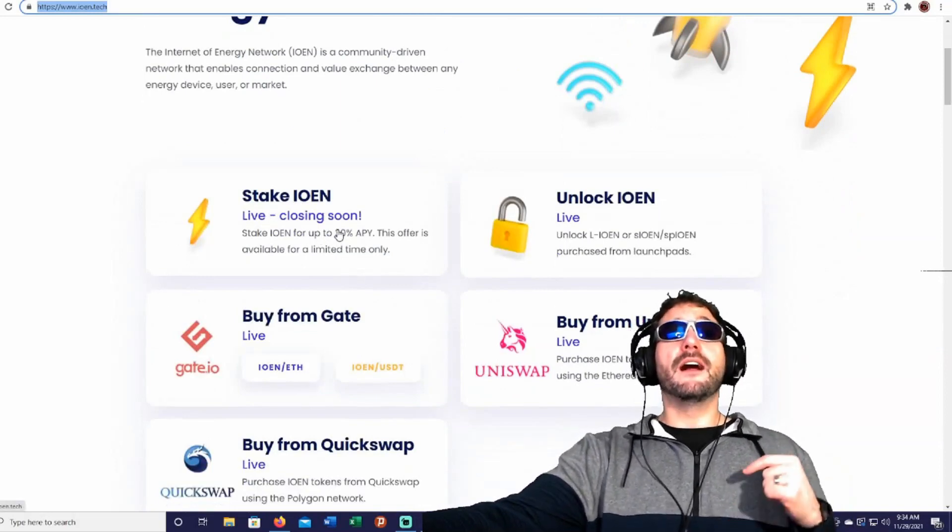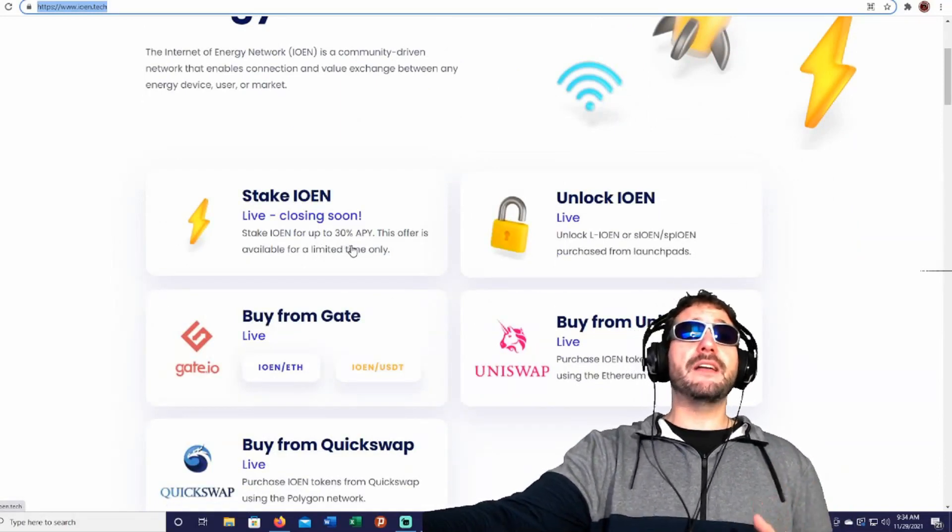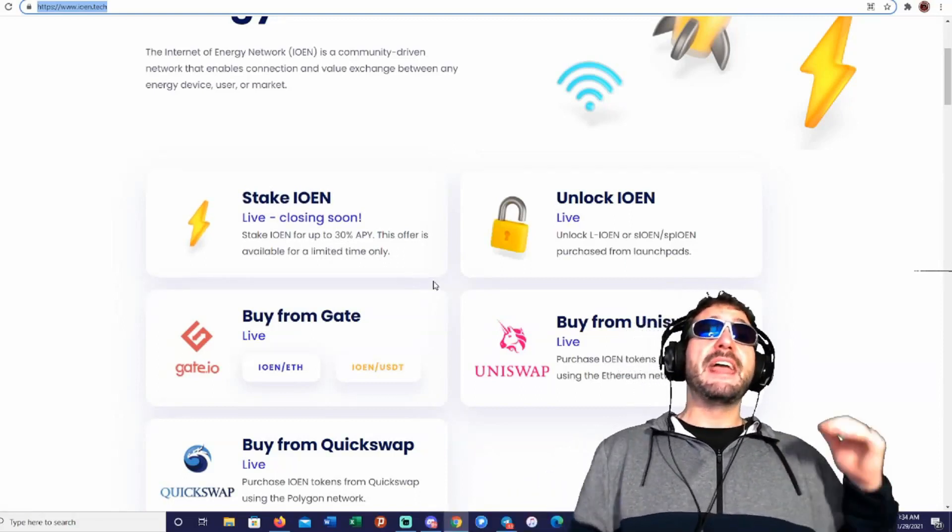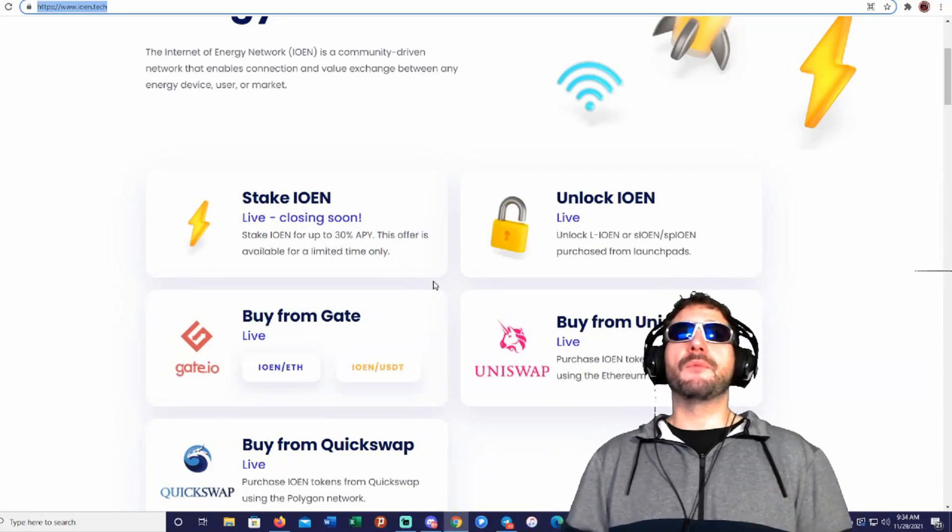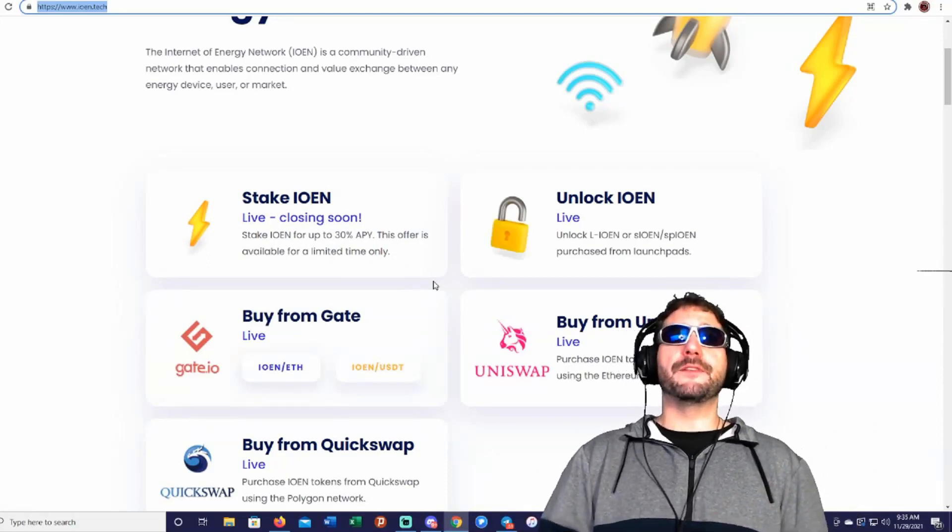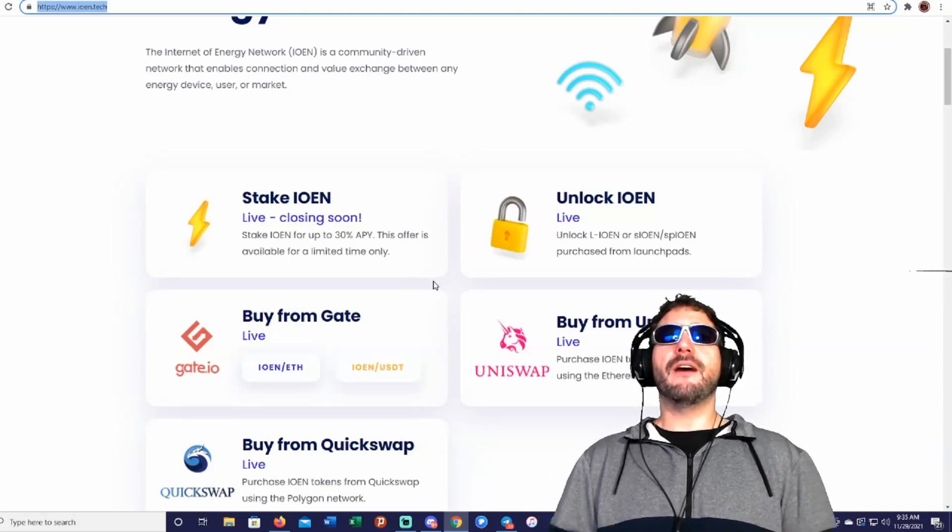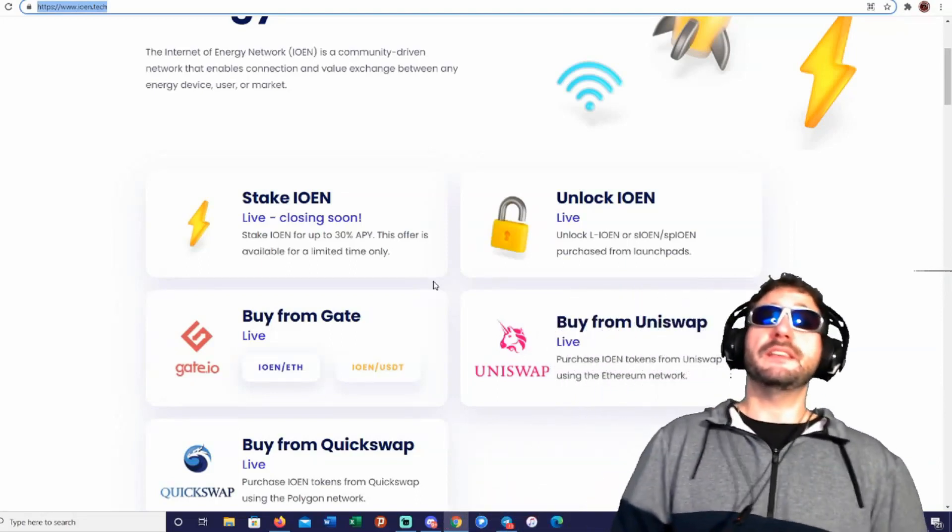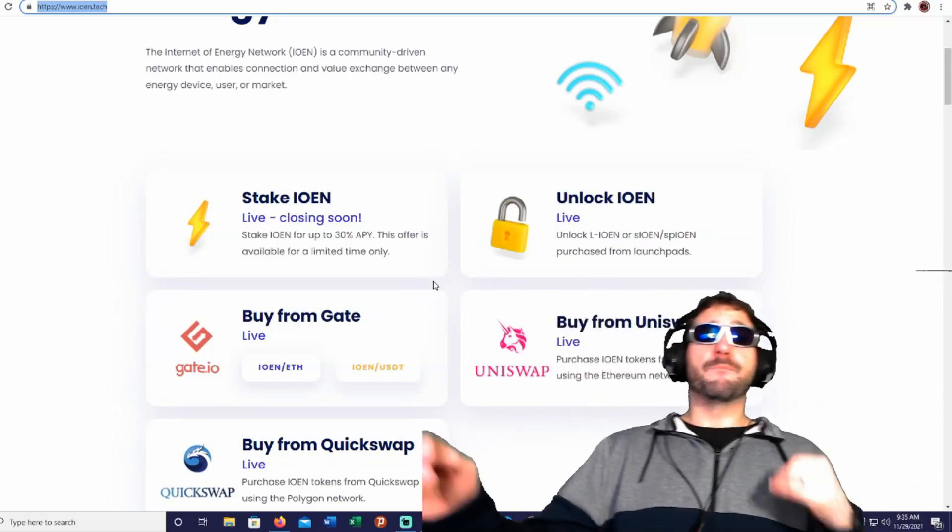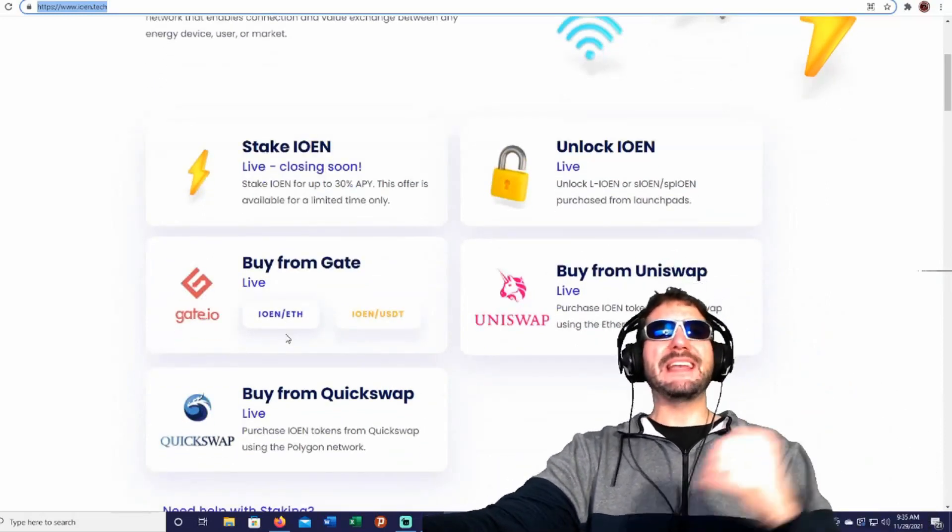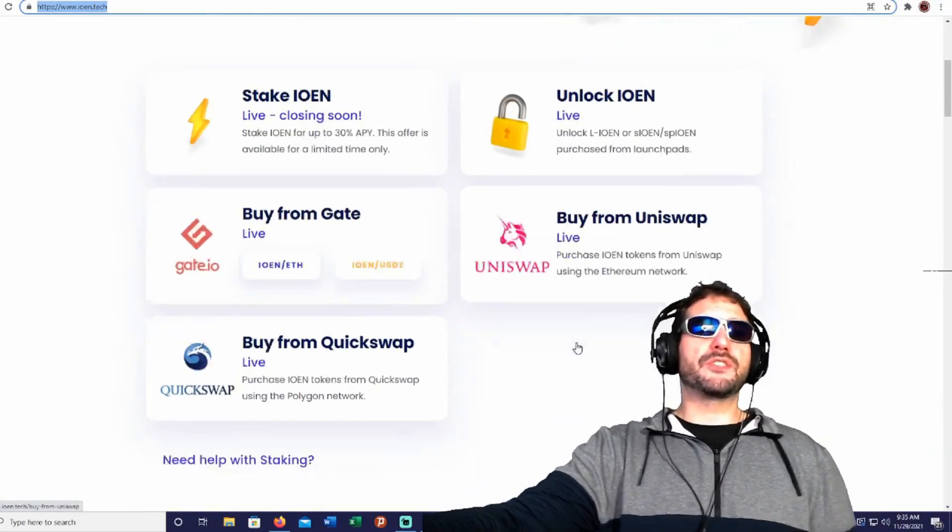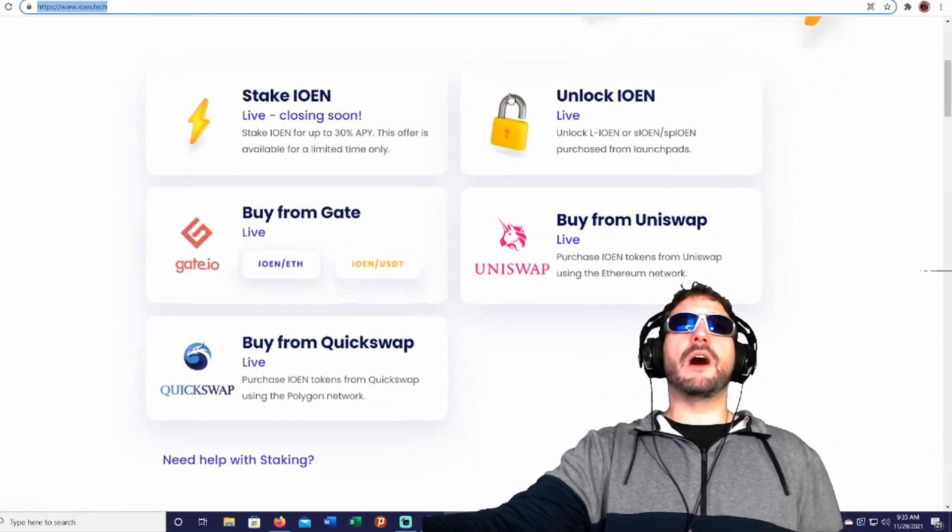They do have stake. This is going to be going live here pretty soon. You can stake your IOEN tokens for up to 30% APY, and this offer is available for just a limited time only. The unlock IOEN is live. You'll be able to unlock the LIOEN or SIOEN and SPIOEN purchases for the launch pads. You can buy the IOEN tokens right now. You can buy them on gate.io, and they could also be traded on Uniswap and QuickSwap.